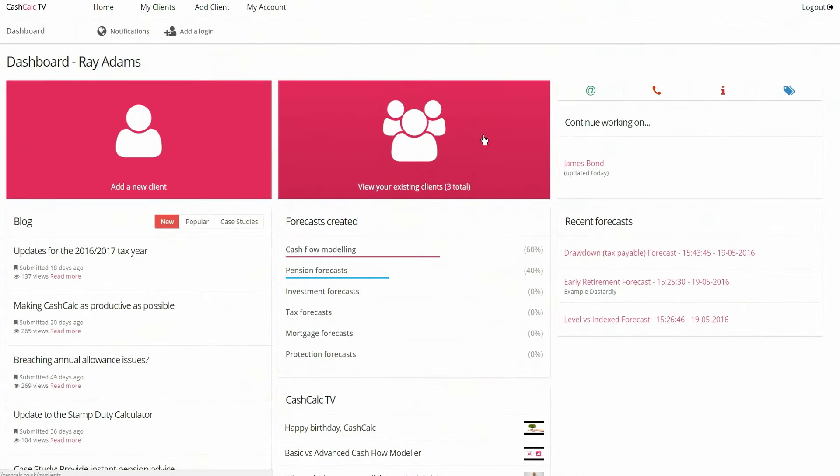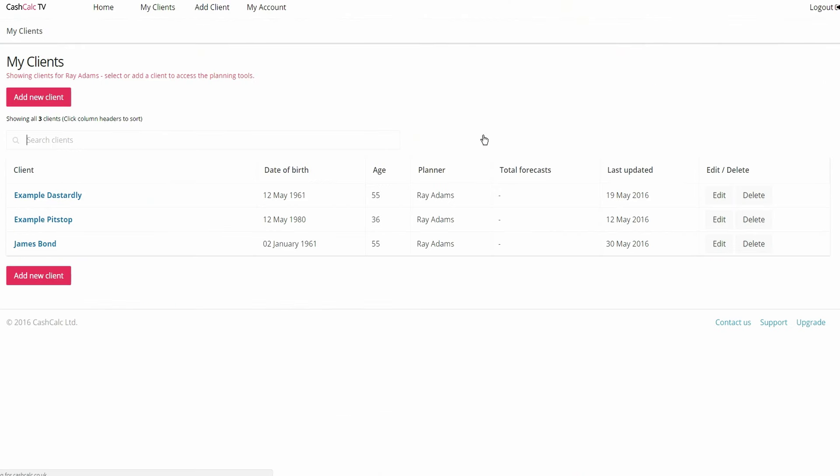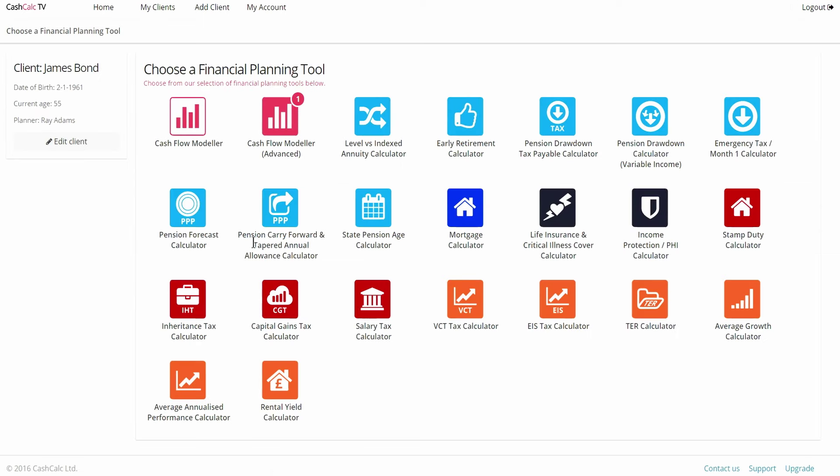We give this completely free to any user, but it's a way to add immediate value to a client. Many clients now don't actually know when their state retirement age is because of the constant changes. CashCalc will work it out for you in seconds.